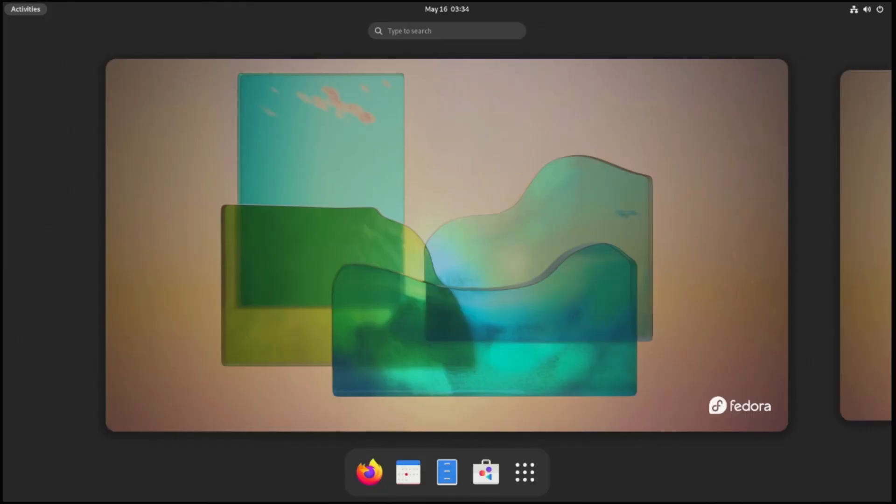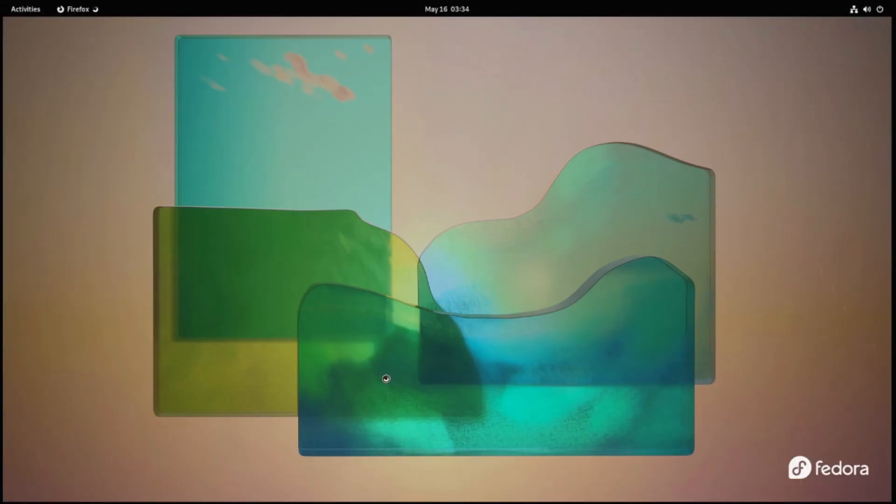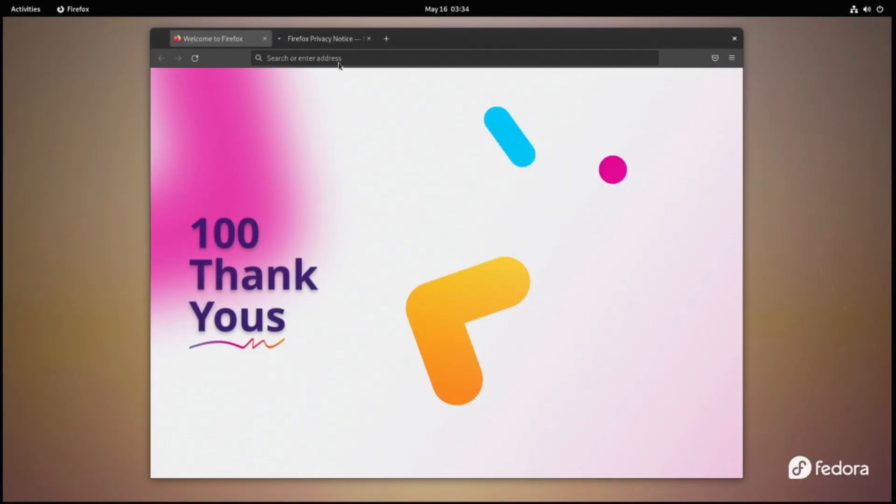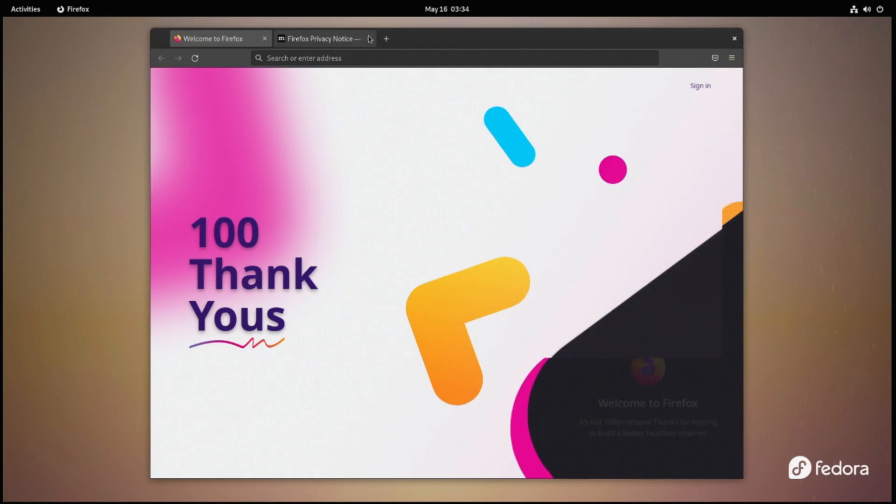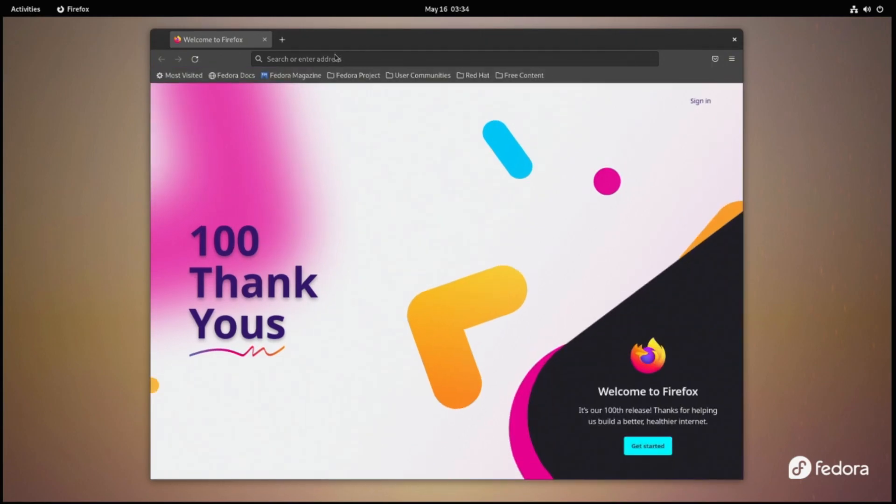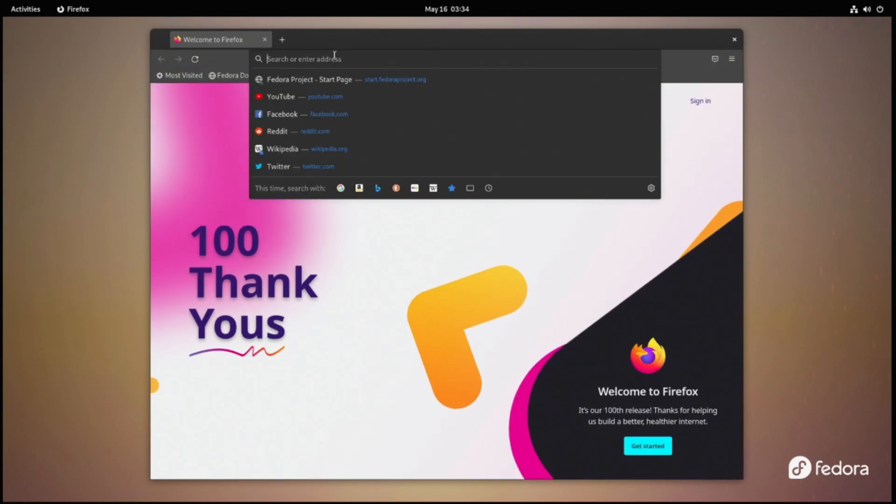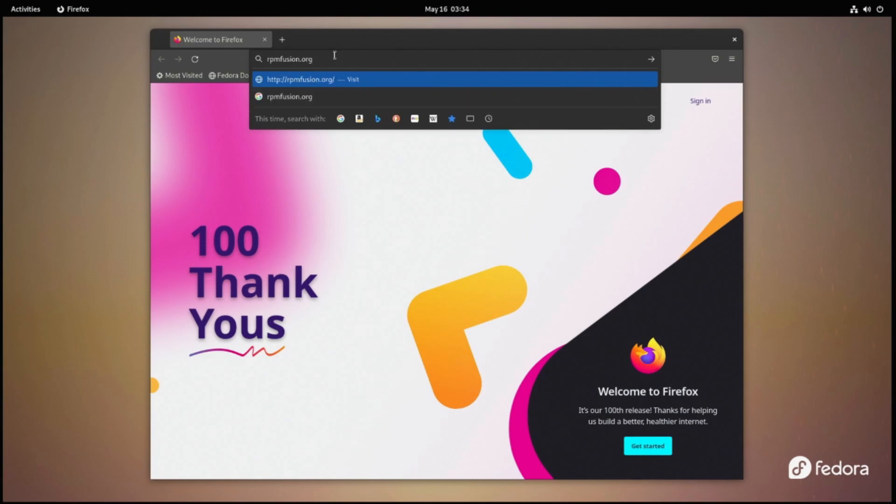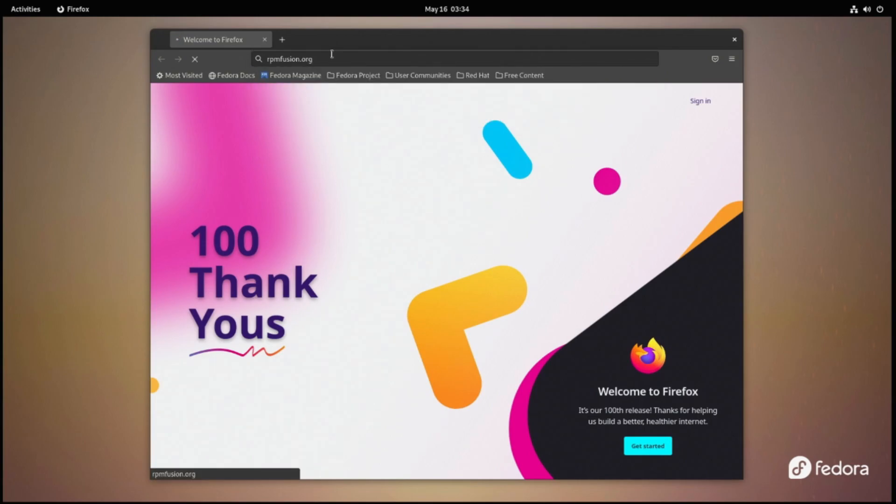Now that this is complete, let's go ahead and get RPM Fusion installed. This will merge many commonly used repositories into one install, making it much easier to find the software you're looking for. We'll just open up Firefox and go to rpmfusion.org.